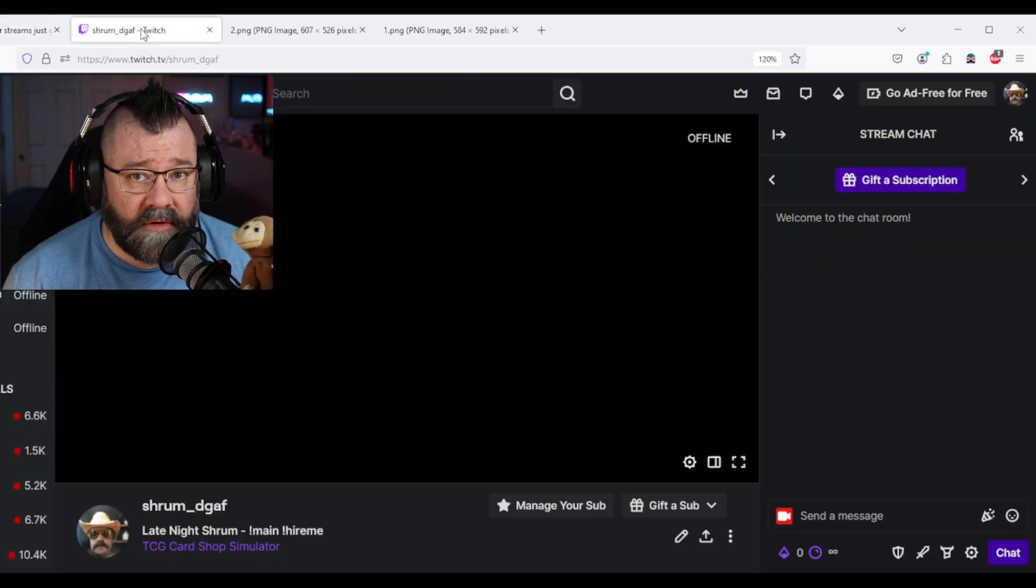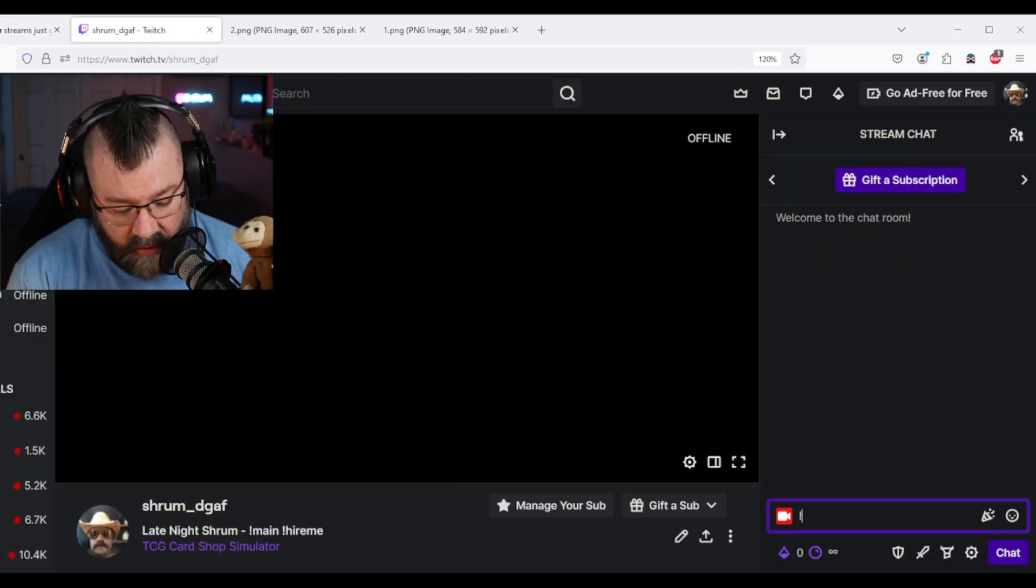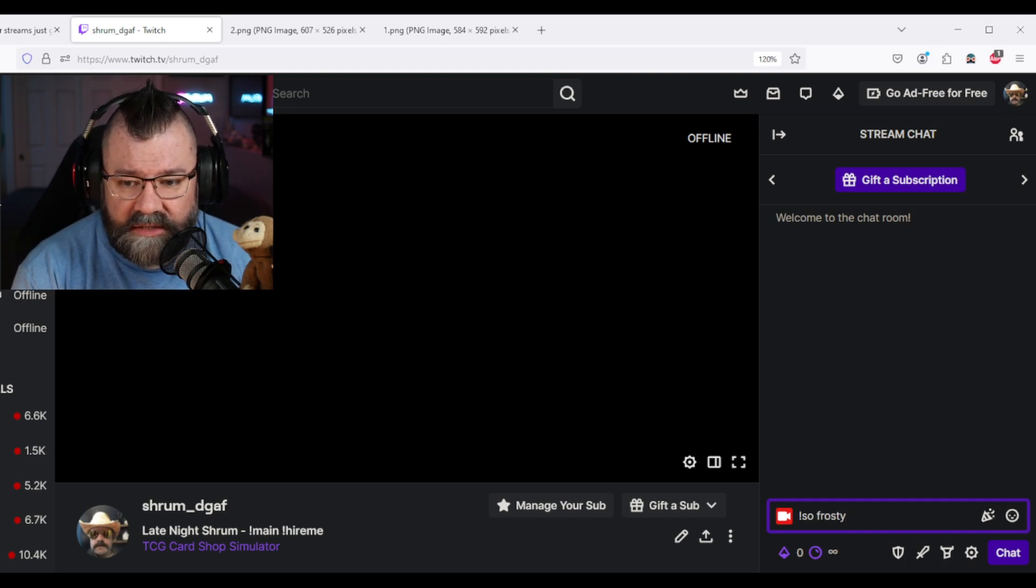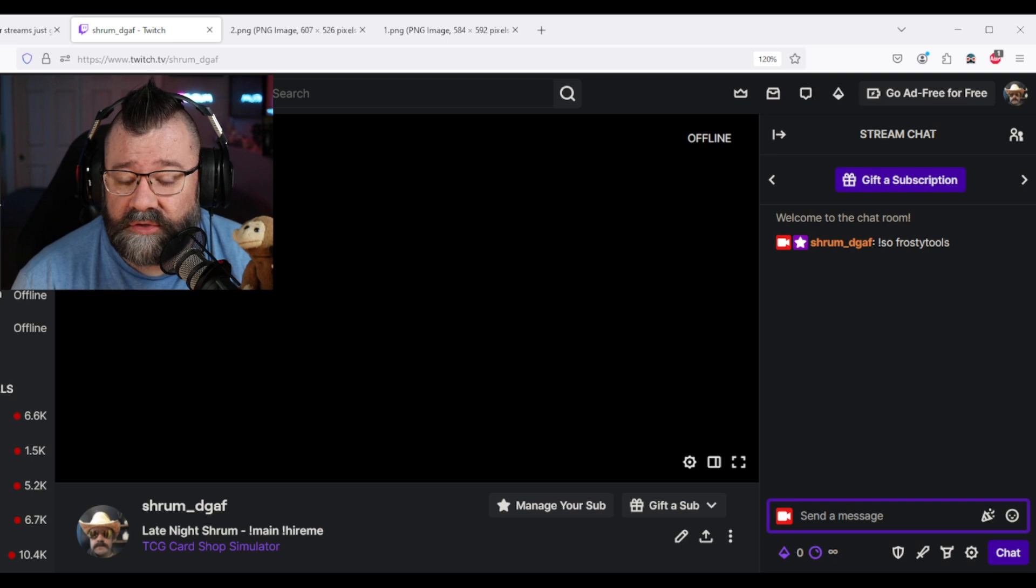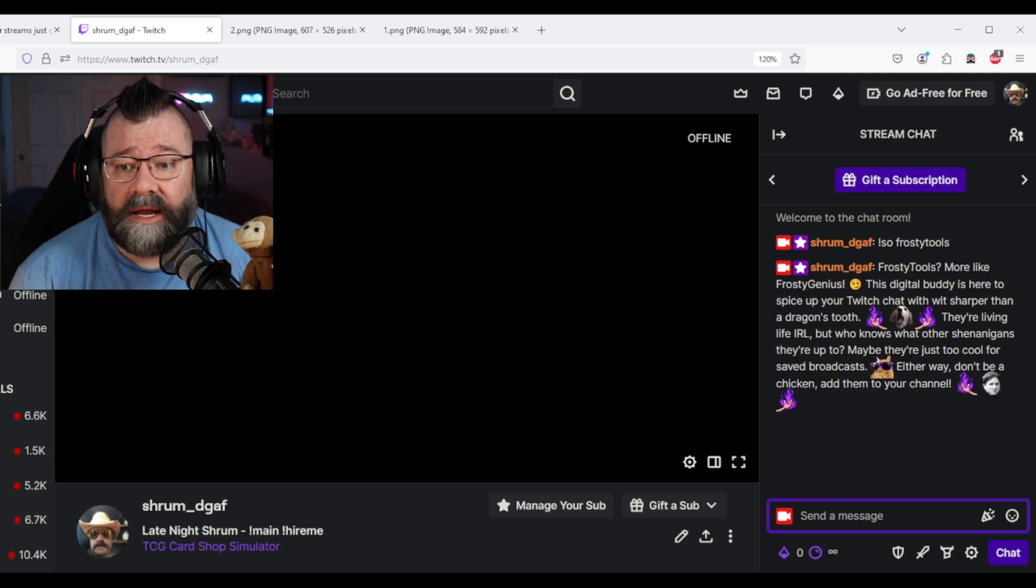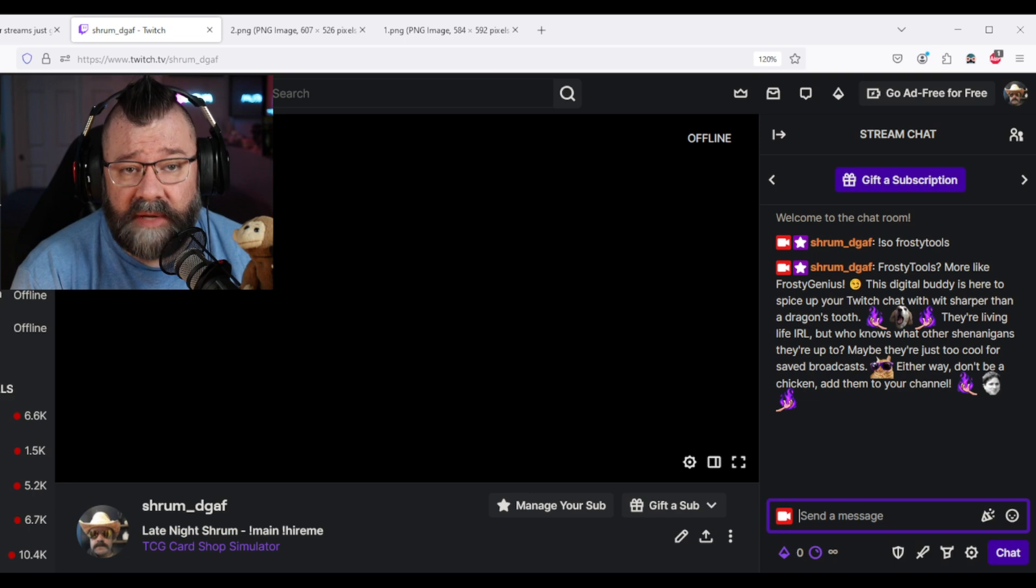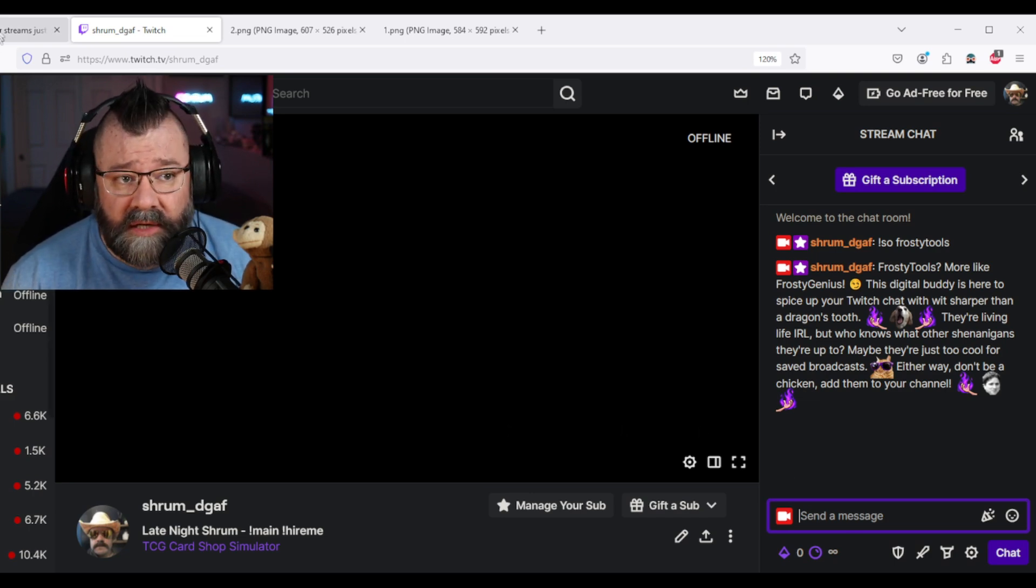So let's go over to my channel here and we're going to do just a simple shout out command just to check and see if it's working. We're going to give Frosty Tools a shout out. And there you go. You'll see that now Frosty Tools is posting as me inside my channel. That's pretty cool.